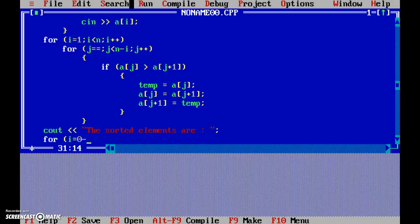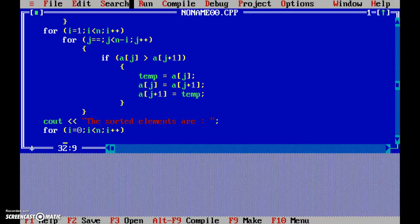Now again, you see, to go through the array we have to set up a loop. So for i = 0, i < n, and then i++, and then cout << setwidth(5) << a[i].